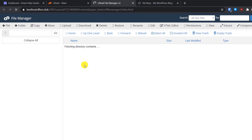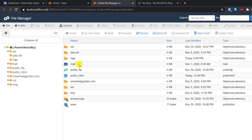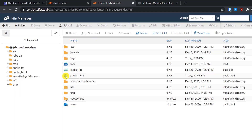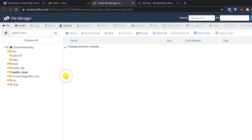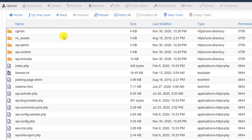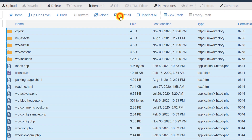If you have only one website, all your files will be stored in the public_html folder. If you have multiple websites — for example, I have another website called smarthelpguides.com — there may be a specific folder for that add-on domain. My main website's files are all stored in the public_html folder, so I'll open it.